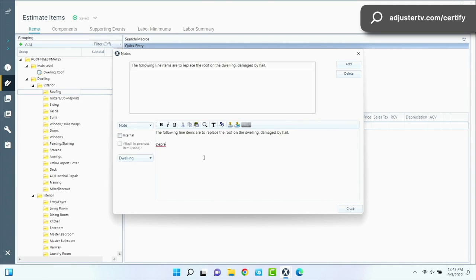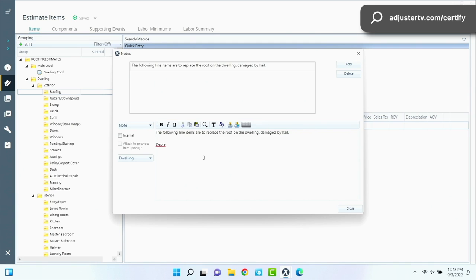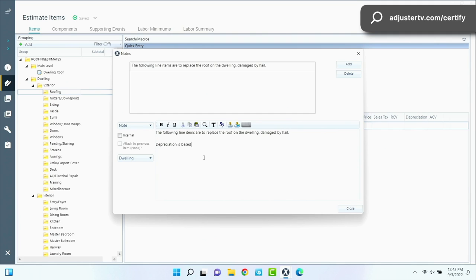But we're also going to add a note in here to talk about depreciation. Because as insurance payments, when we're talking about a full replacement of something, not just a repair where we're taking little pieces of things here and there, when we do a full replacement, we replace the whole thing, like the whole roof, the whole side of the house, all the siding on the whole house. That's most insurance companies, most policies are going to have you depreciate.